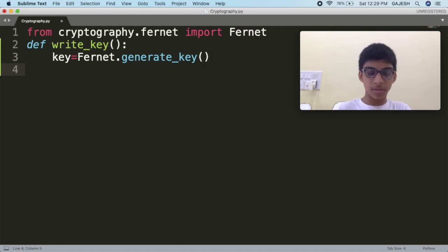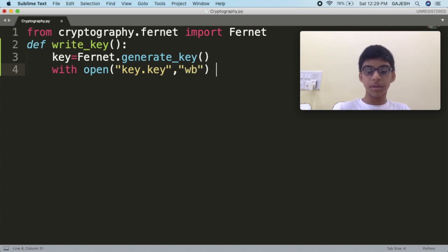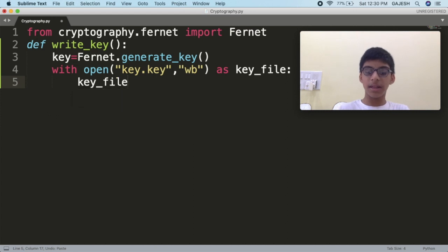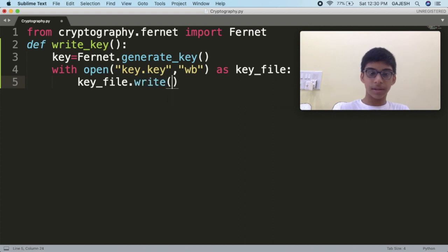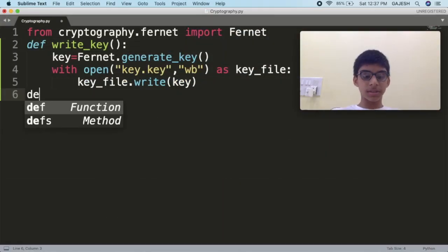Now, to write the key file, type: with open('key.key', 'wb') as key_file. Then write the file: key_file.write(key). Since the key is unique, we won't be generating it each time, so we are going to load the key. Create a function which will load the key.